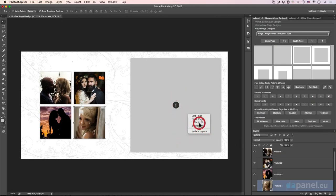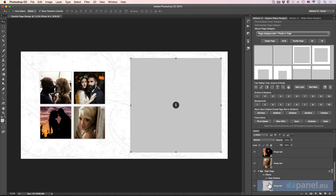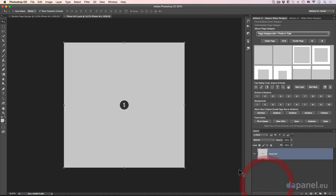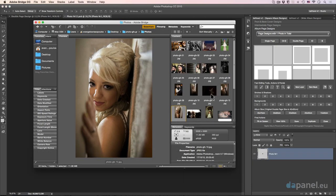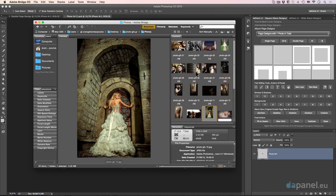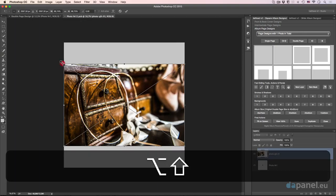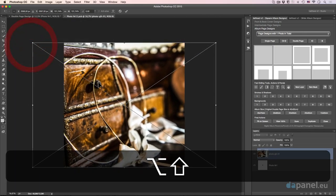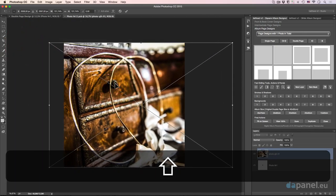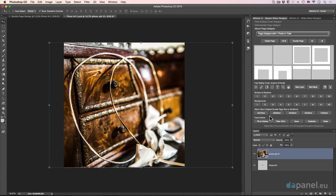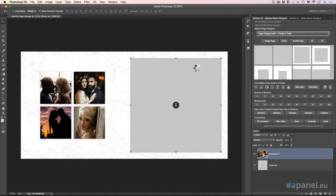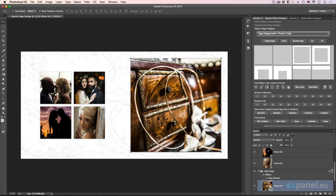Then right-click photo one, double-click over the thumbnail in the smart object, and put maybe this photo. Super — just put them there, wonderfully. Just close it, save it, and our design is great and ready. Check this out — it's done wonderfully. Then save.